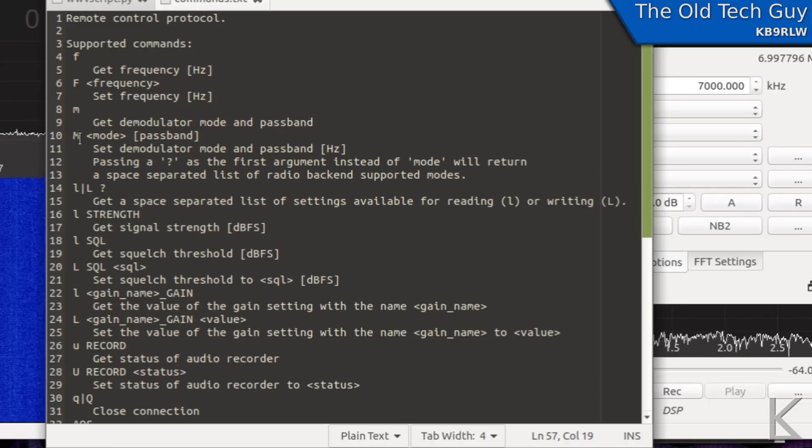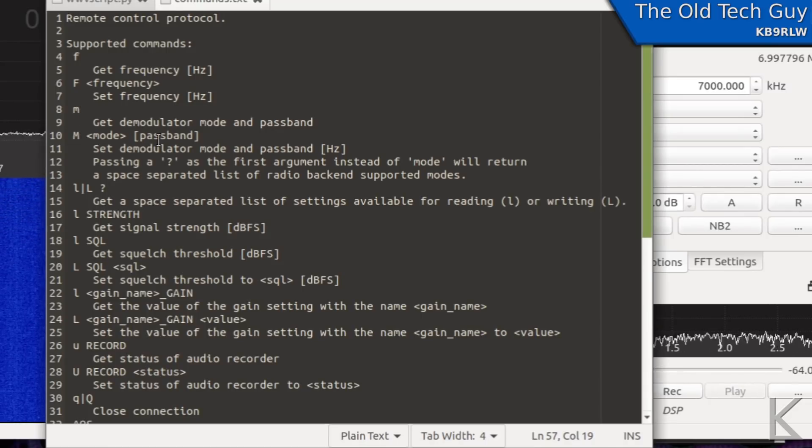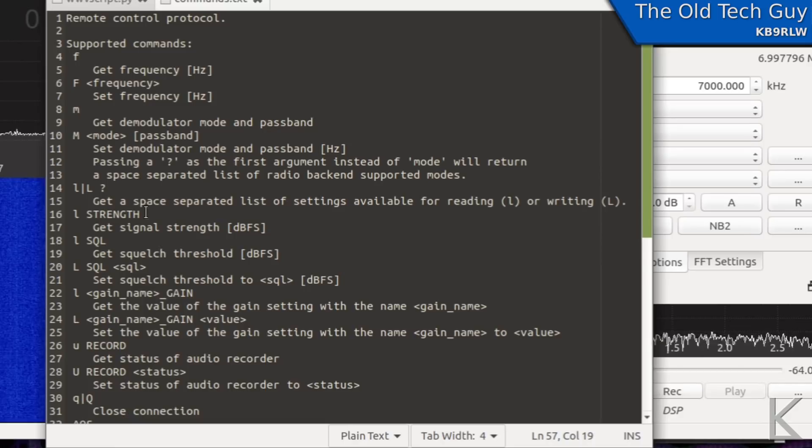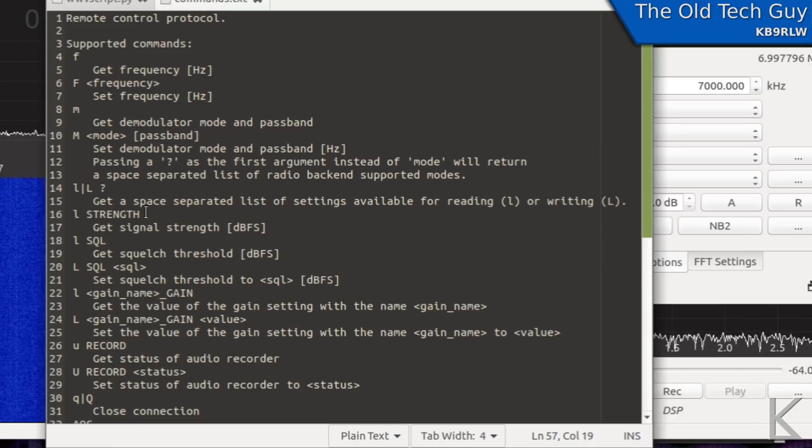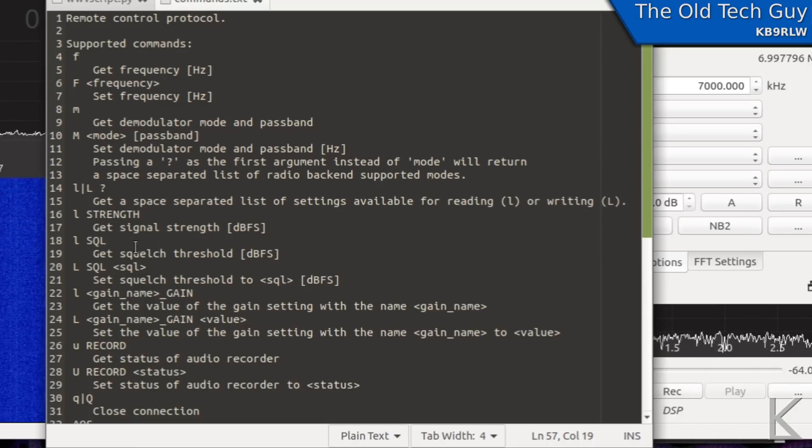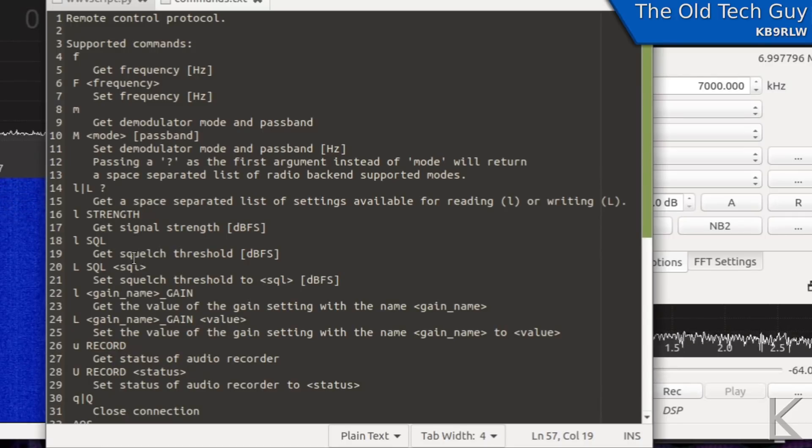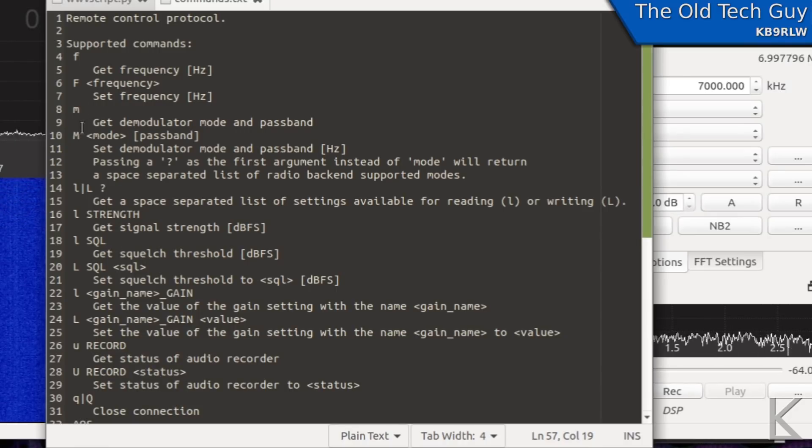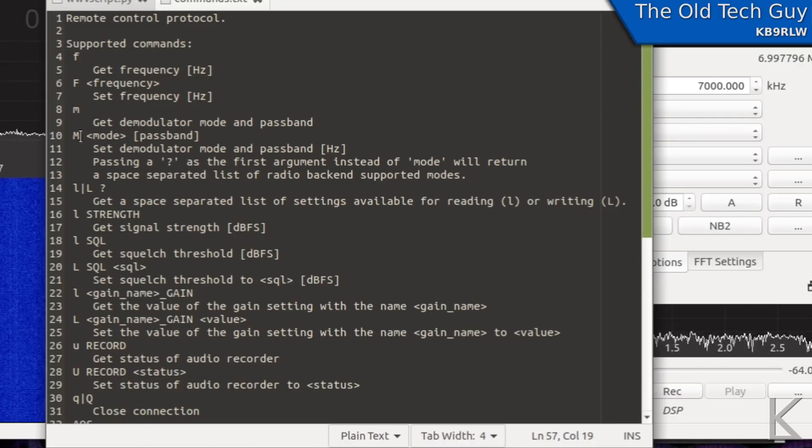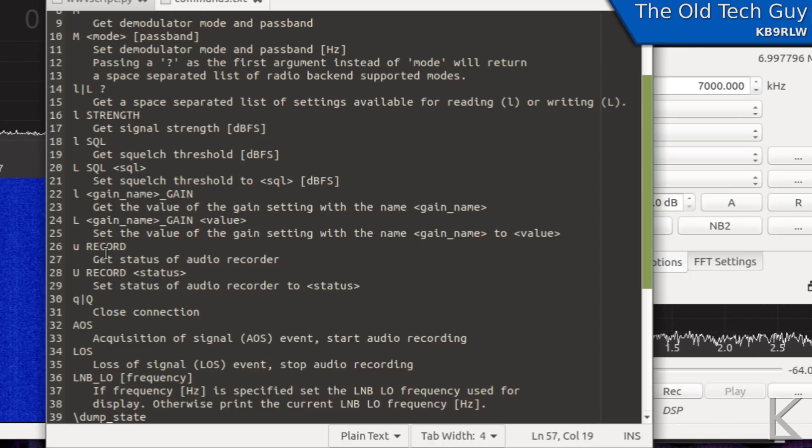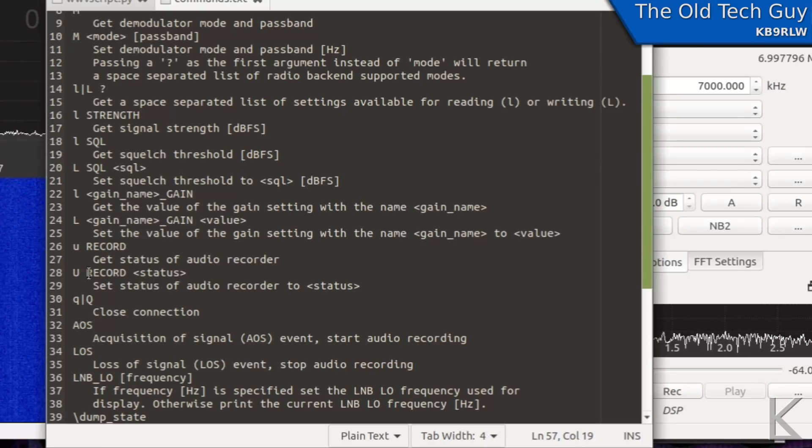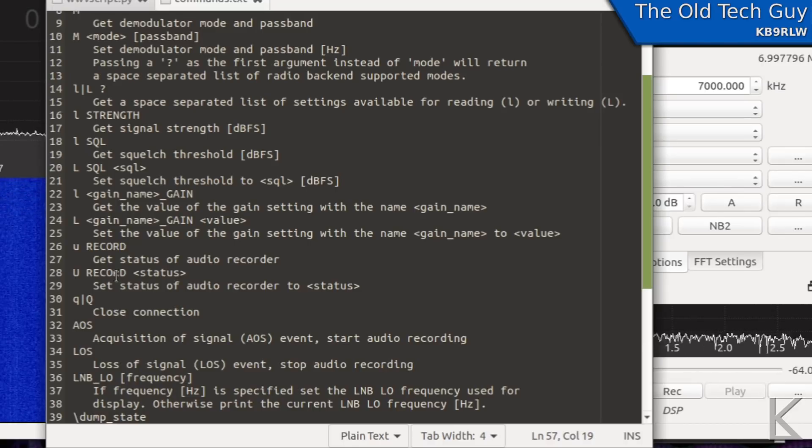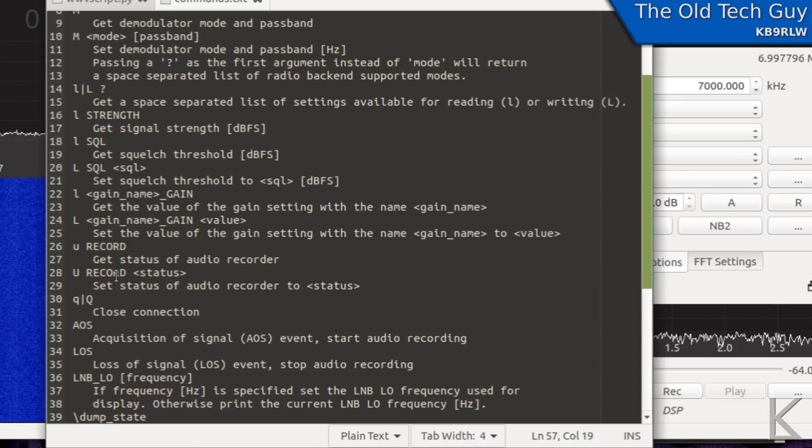So there's several commands in here. We can set the frequency with a capital F, lowercase m will give us the current mode, capital M will allow us to set the mode and the filter. L will give us the signal strength of the currently received signal. And sql will give us the current squelch threshold and we can set it with a capital L. You see a pattern there lowercase letter to receive data from GQRX capital letter to set some data in GQRX.